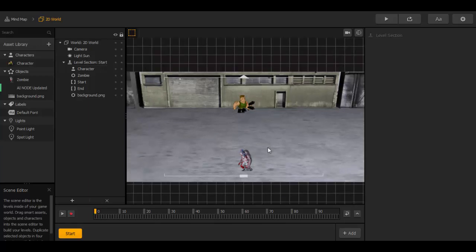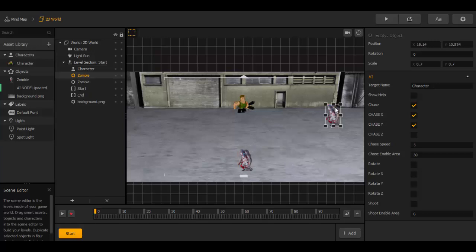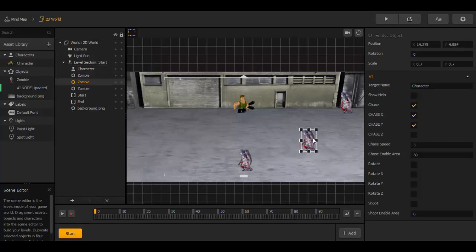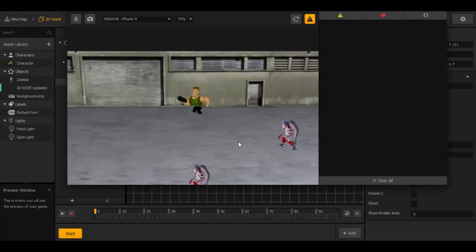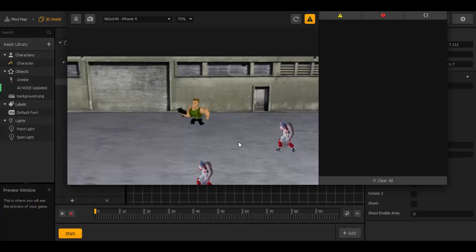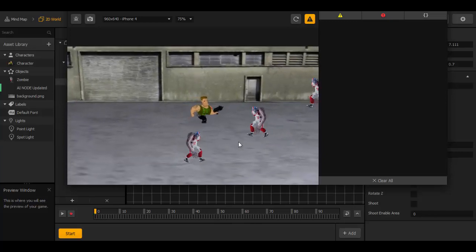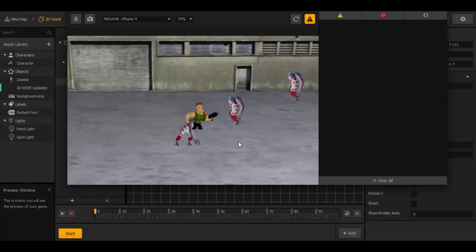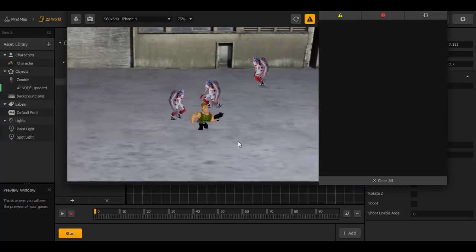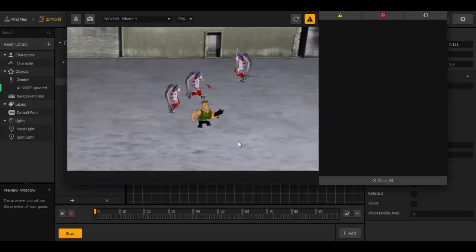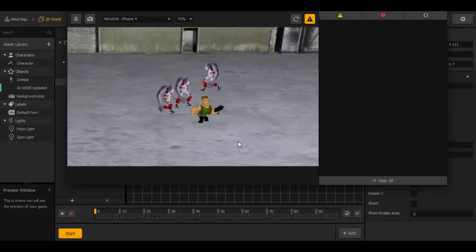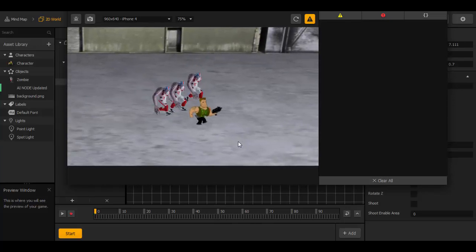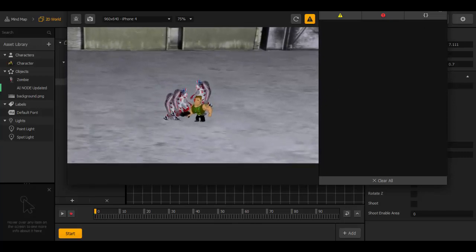And now we can duplicate the enemy. Select and D and then place him around here. And duplicate him one more time. And yeah. And here we go. And have a look. This is very cool. Look, the zombie on the left side is changing the direction. They can't kill the character now but you can change this. That works pretty cool.